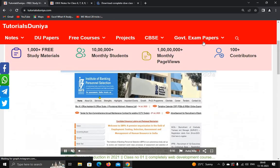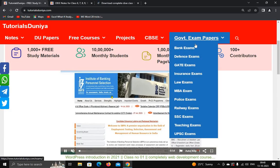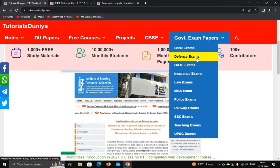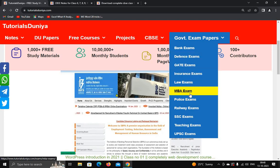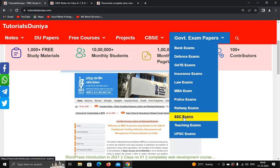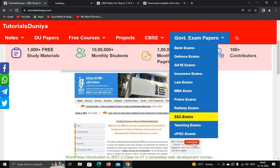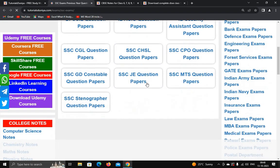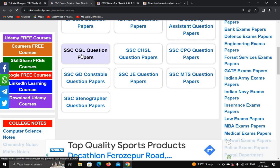Not only notes — it also provides government exam papers. You can see bank exam papers, defence exam papers, GATE exam, insurance, law, MBA, police, railway, SSC exams, and teaching exams. For example, I want to download SSC exam notes — just click on SSC exam notes, then question papers. You can see the question papers for SSC; just click on SSC CGL question papers.